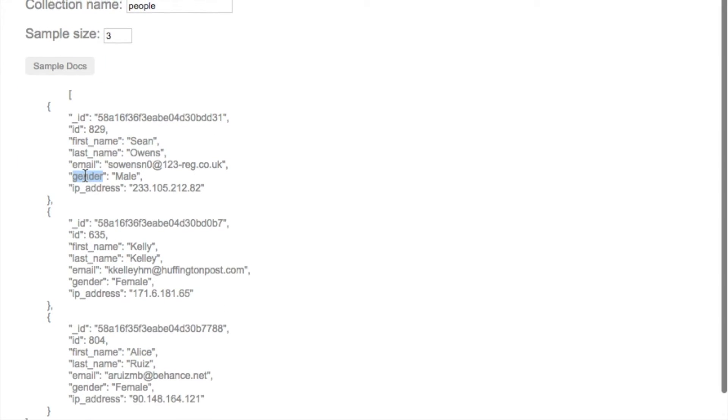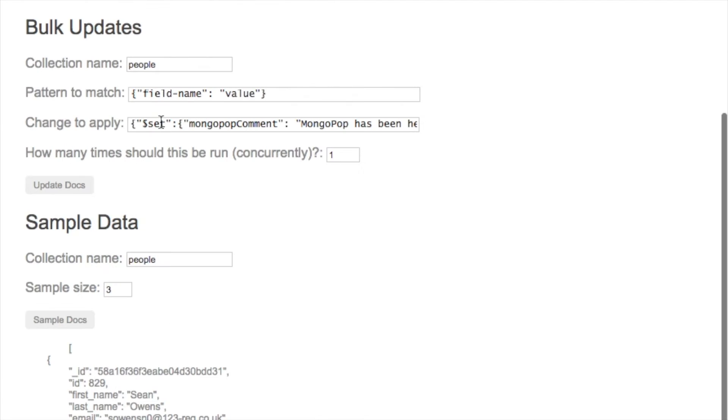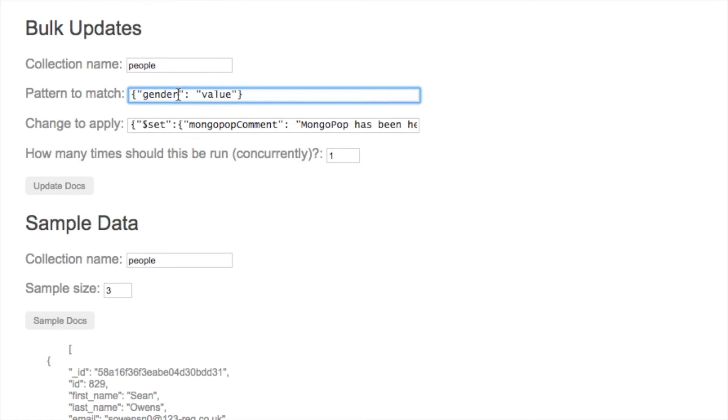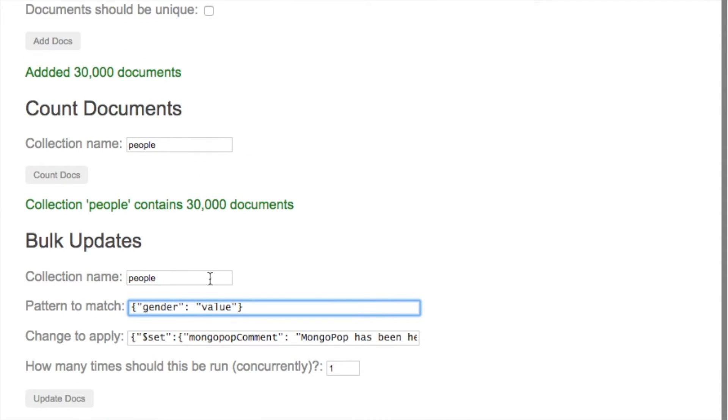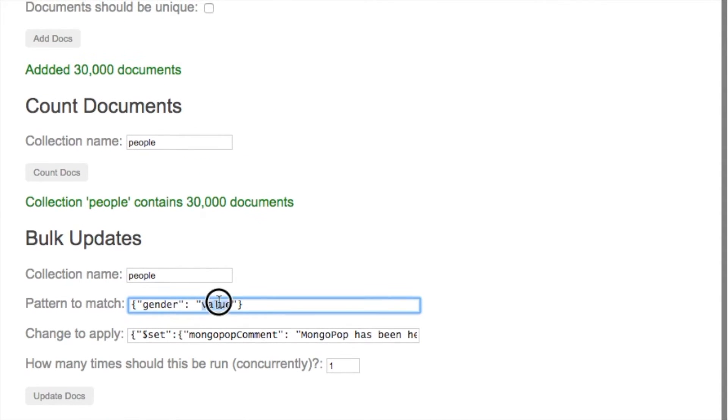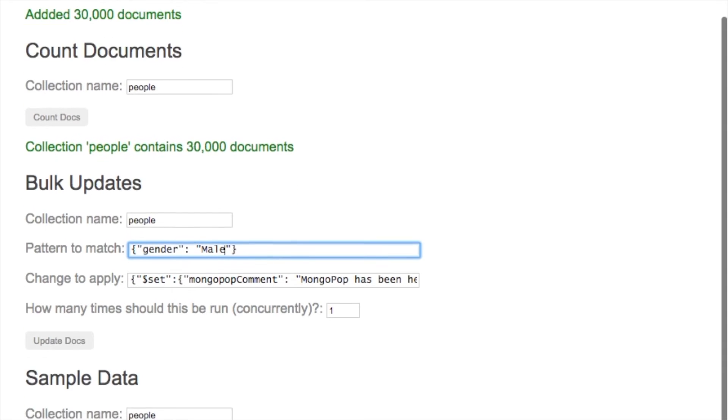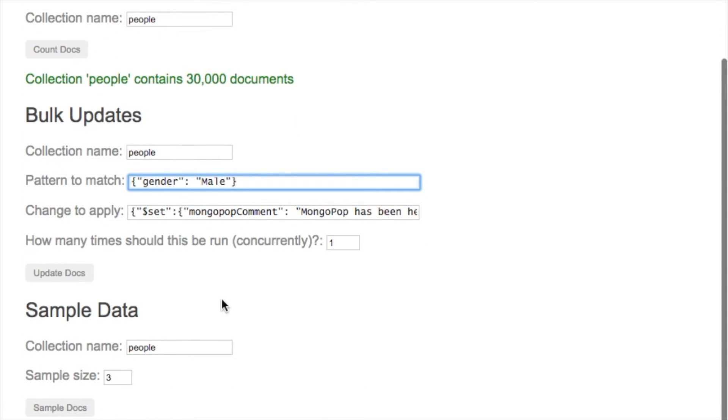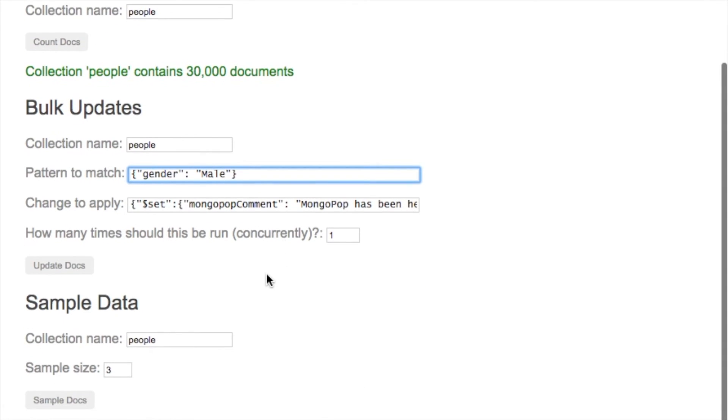Let's take the gender attribute and use that for the pattern we're going to use for the bulk update. So the gender with the value of 'male,' and then we have to put the actual bulk change we want to apply to all matching documents.